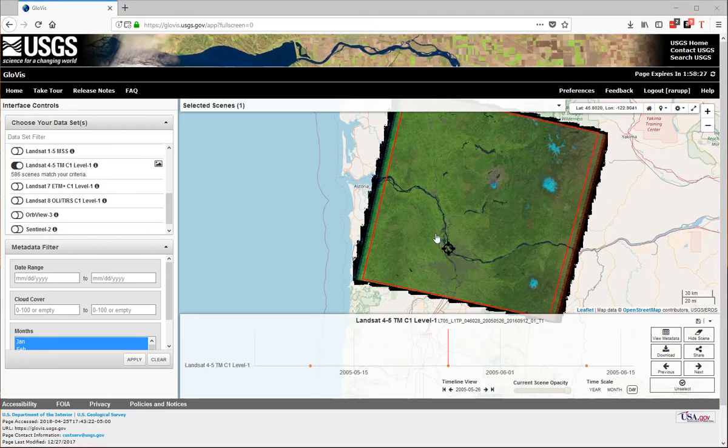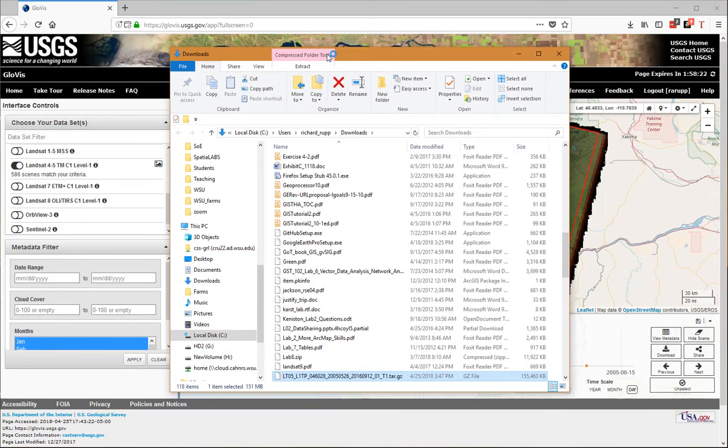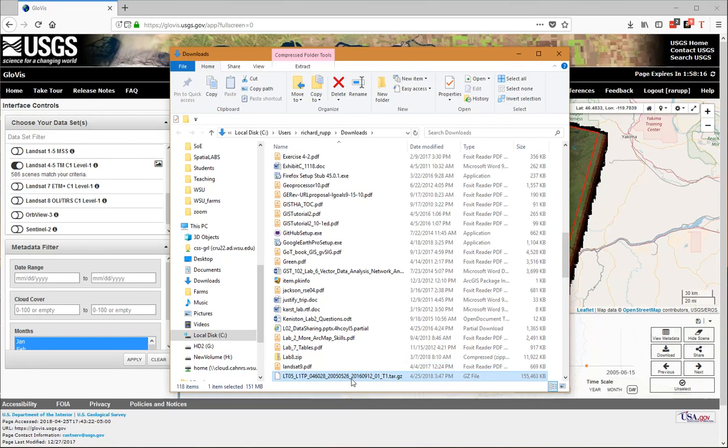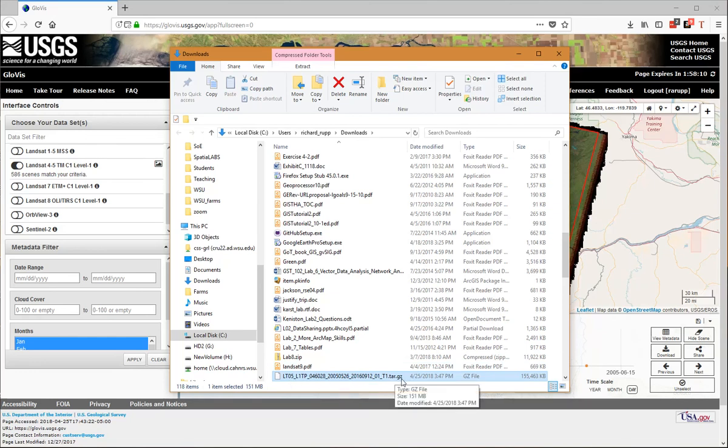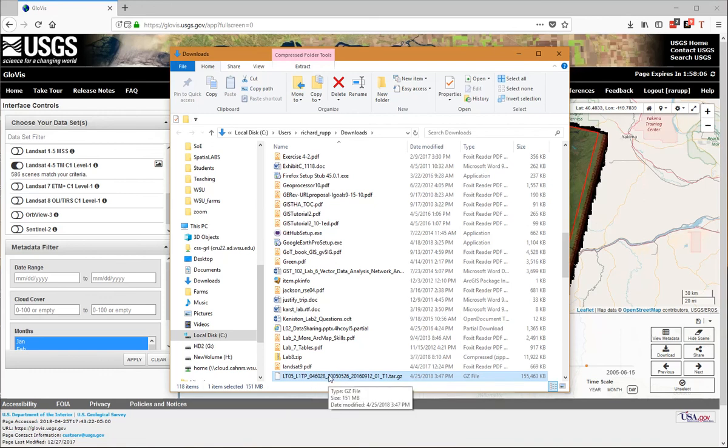I'll drag it over here. It's at the bottom of the window—longname.tar.gz. Now I have to unpack this data.